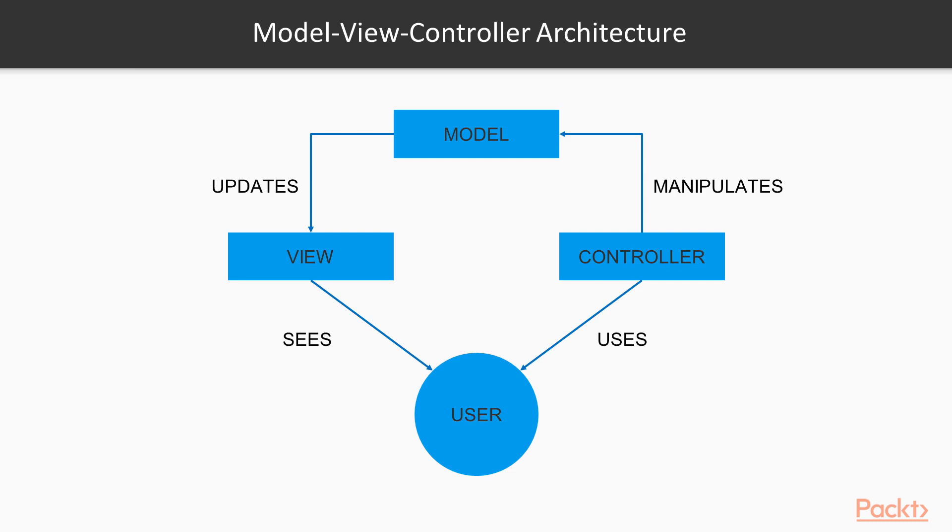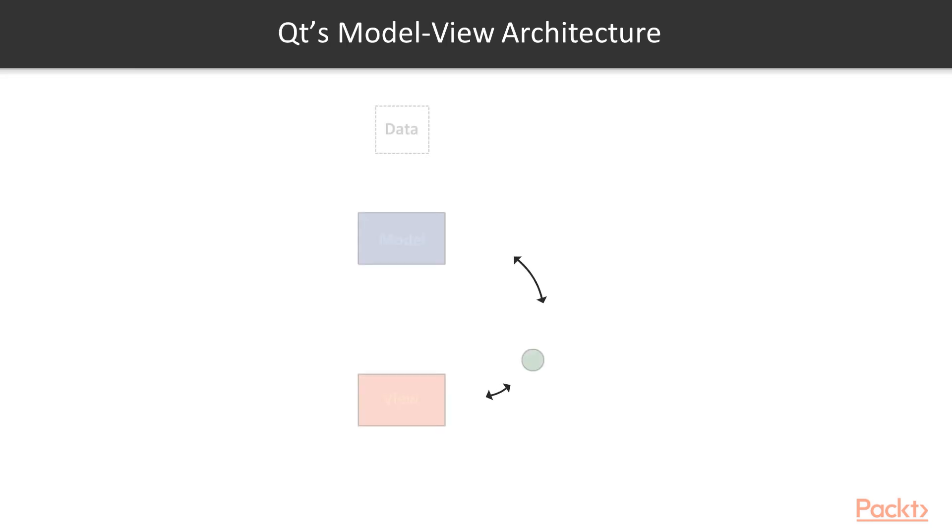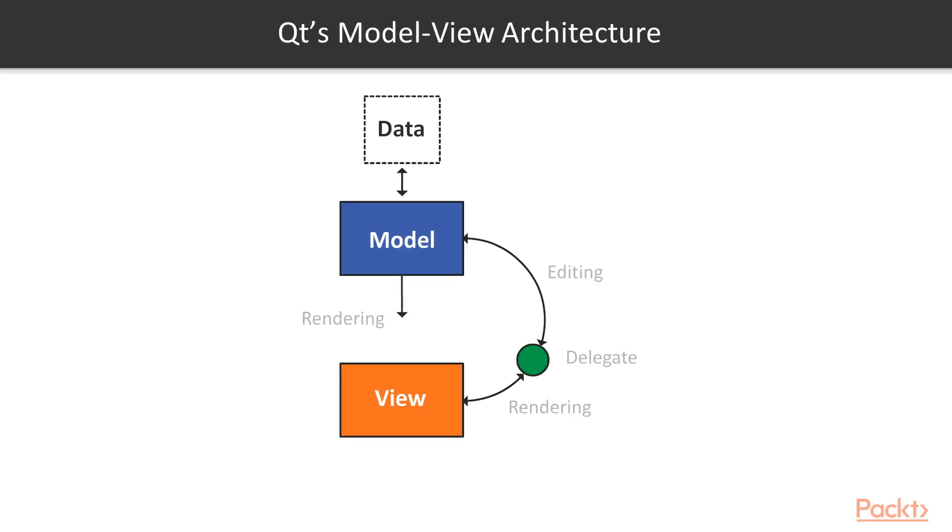You can see a typical diagram with the separation of concerns on the screen. Qt uses a special construct of the model view controller framework called the model view. The model view framework is the same as the model view controller framework.